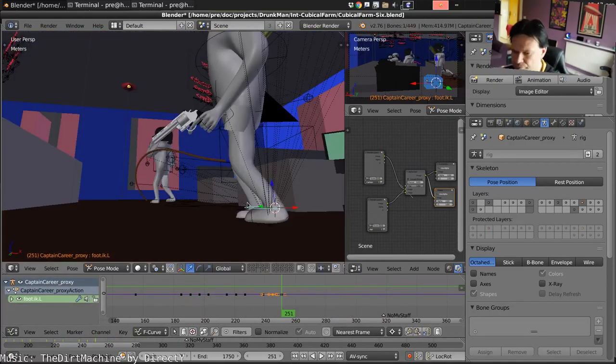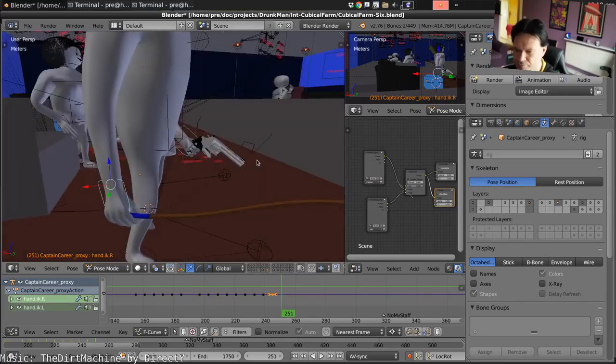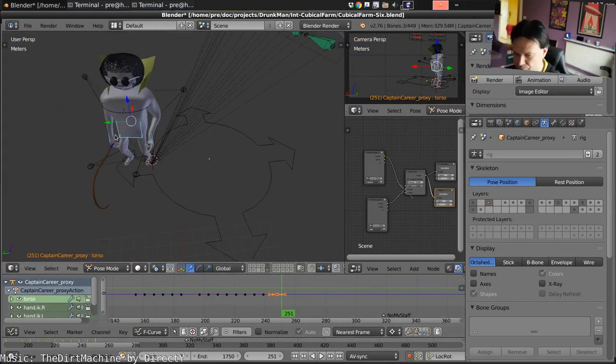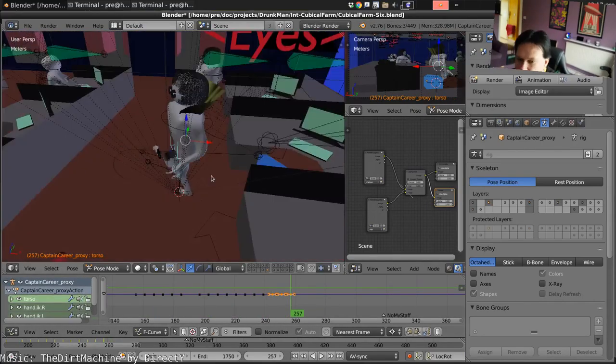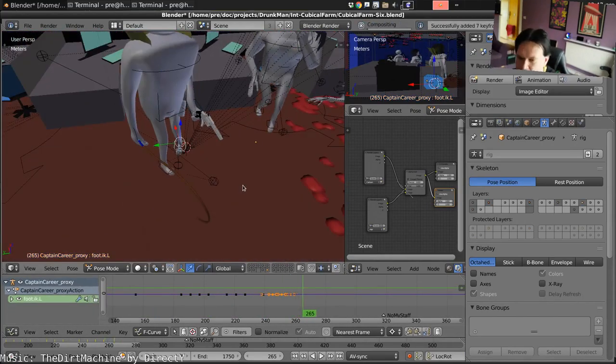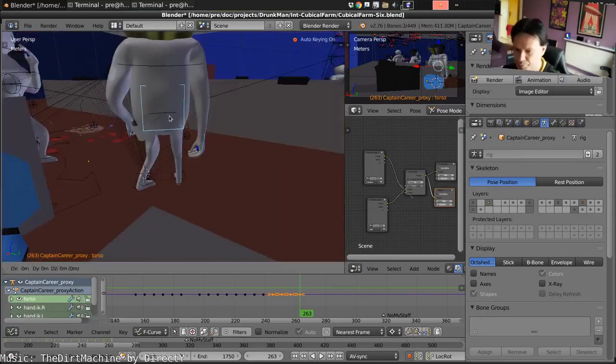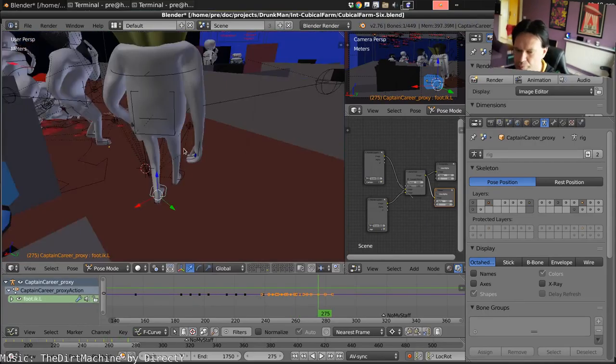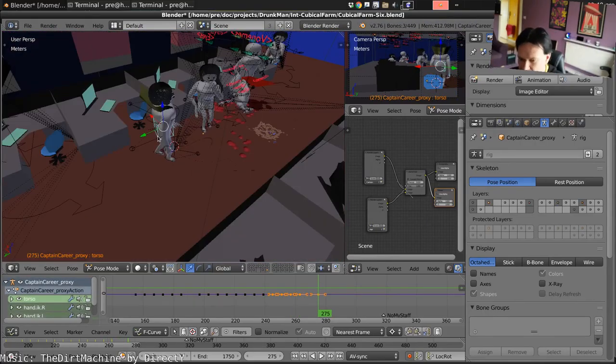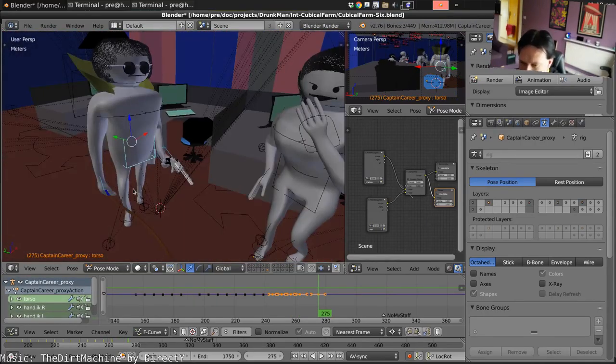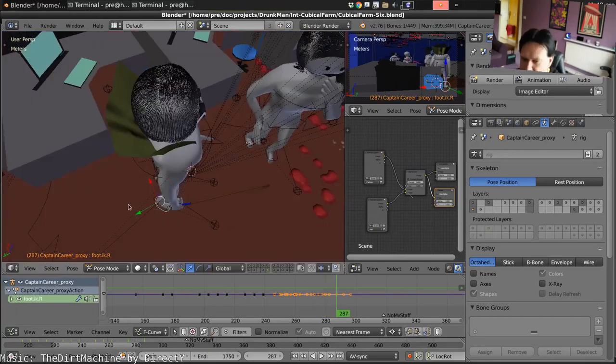So Drunkman does the little, not Drunkman, Captain Korea does a little stagger about. And now avoids colliding with his staff member.